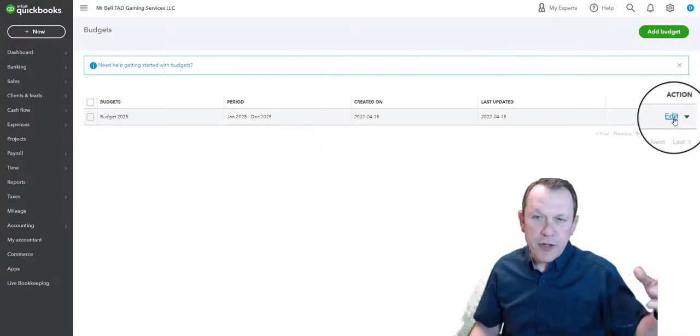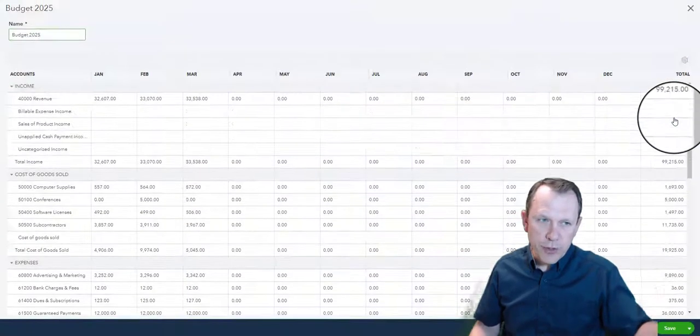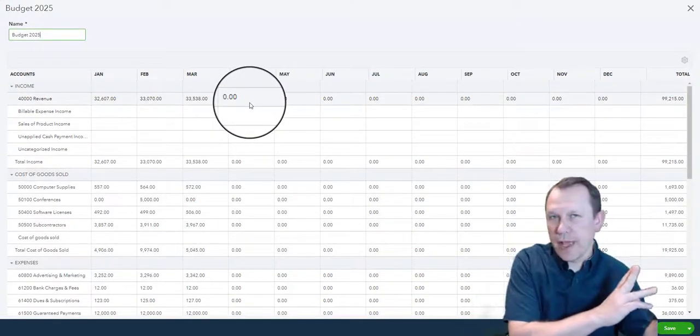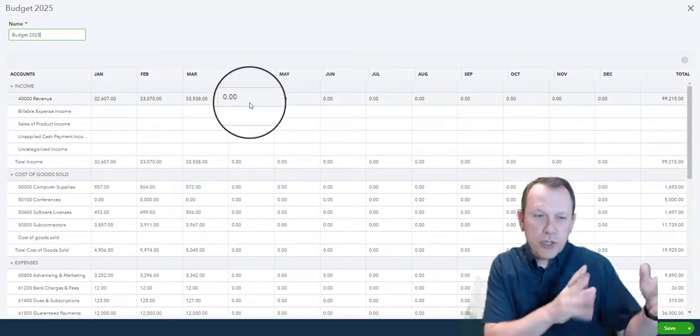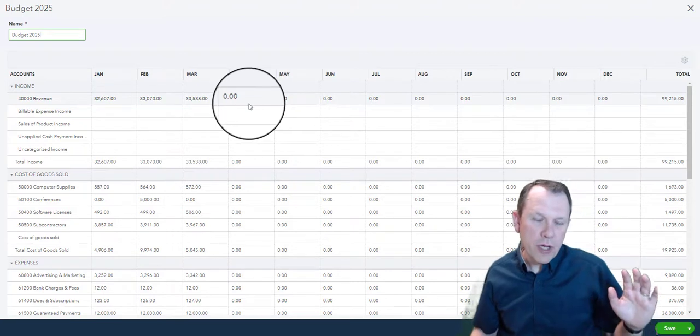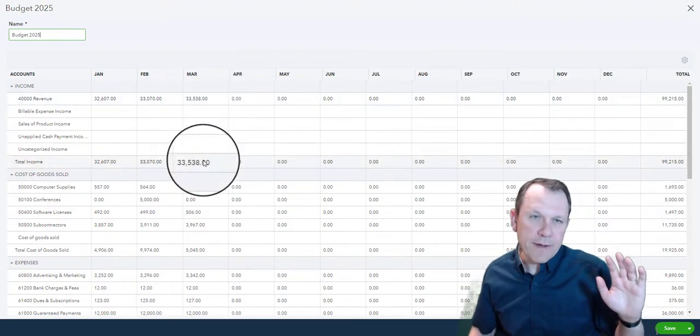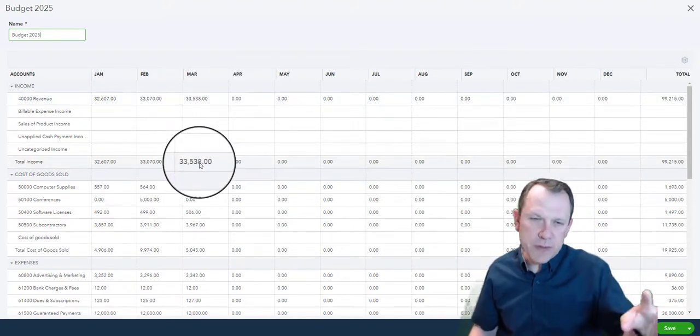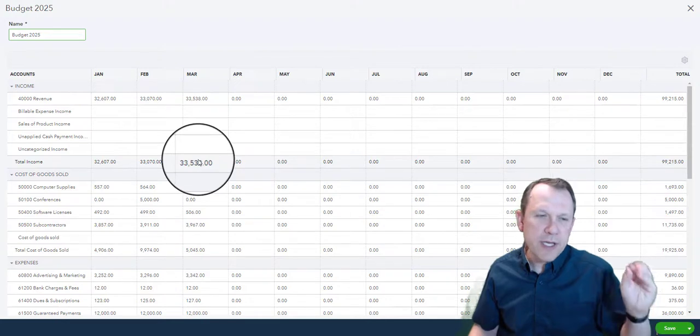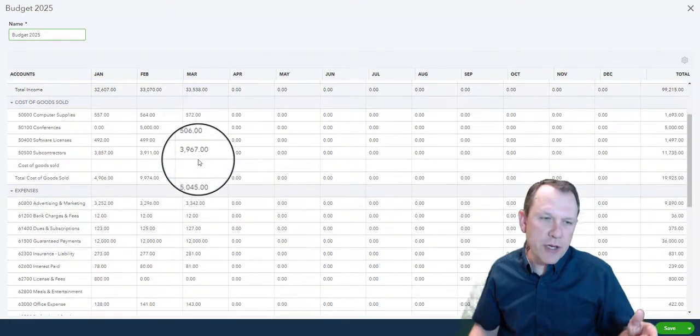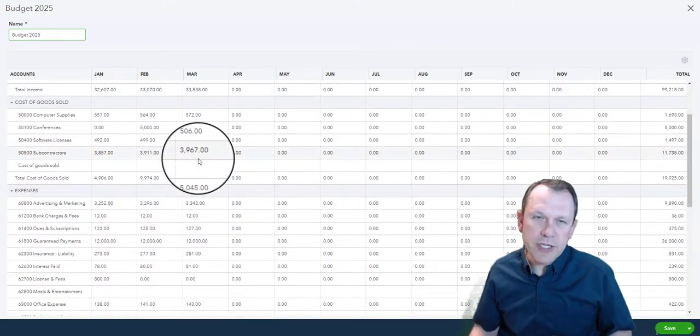Make the change in the chart of accounts and come back over to your budget here. Then you can select Edit and reopen your budget, and those changes that you made on that chart of account will now show up in here. If you were missing something or if something was spelled incorrectly, it'll be changed here. Now you can then continue on and enter your budget at that point.